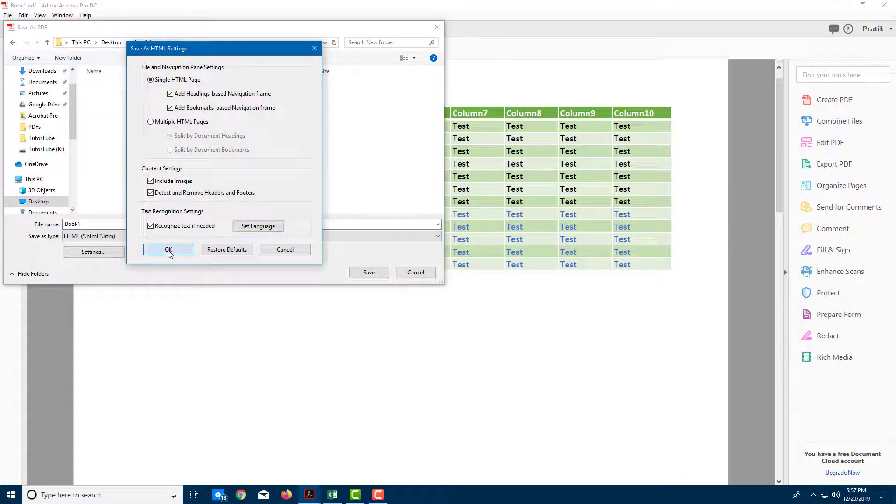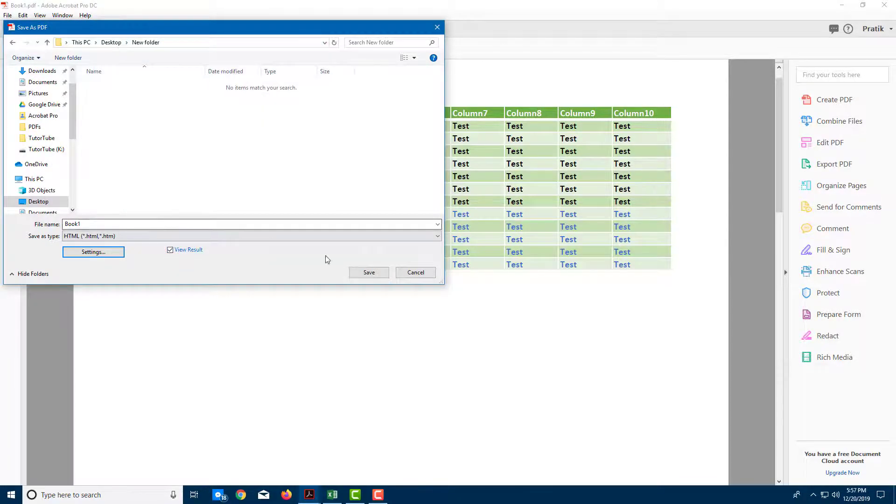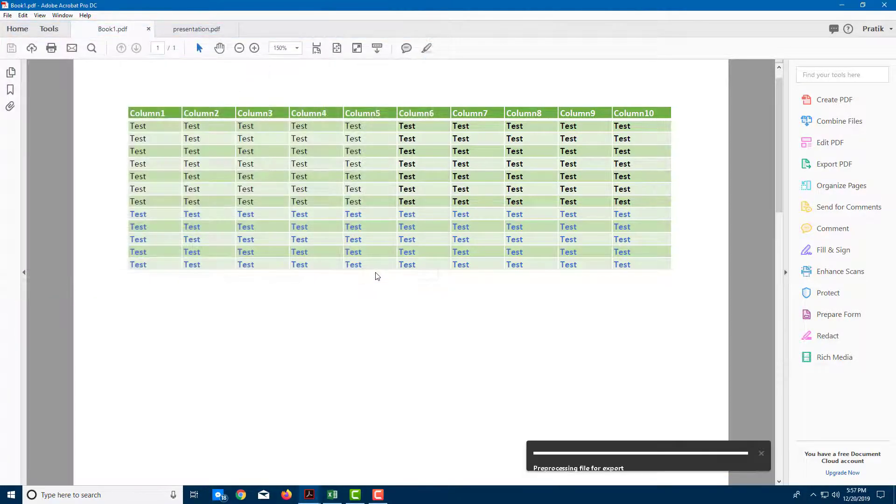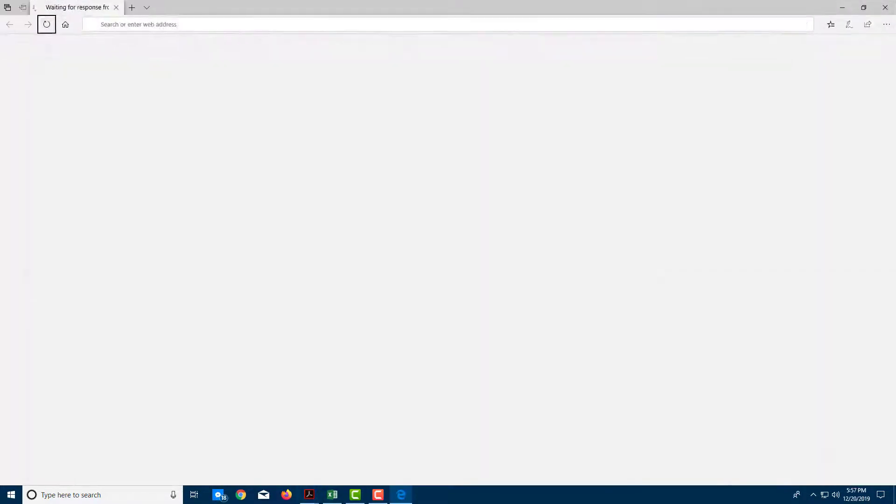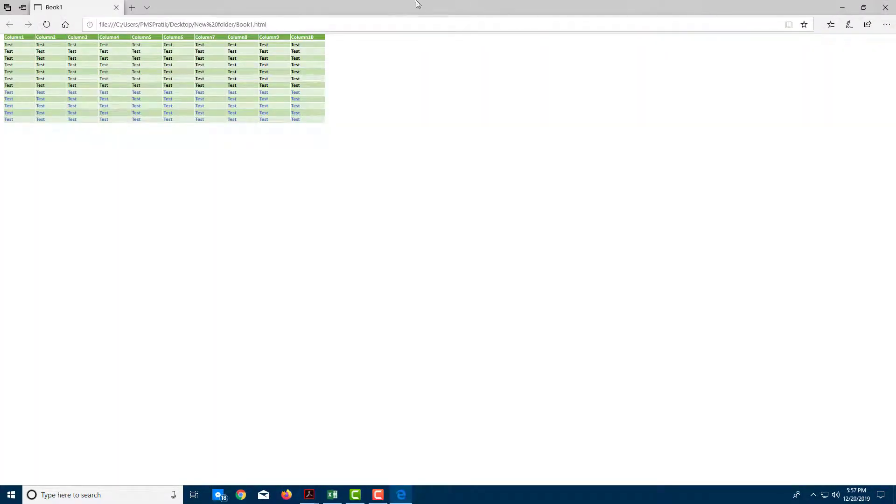Once I'm done with that, I'm going to press OK, and I'm going to save this out. And once I do that, you can see here, it's an HTML piece right here.